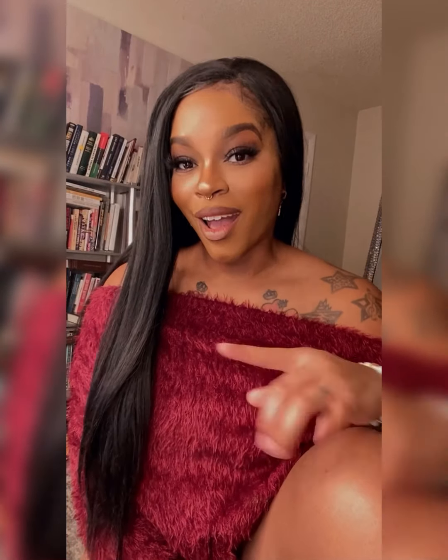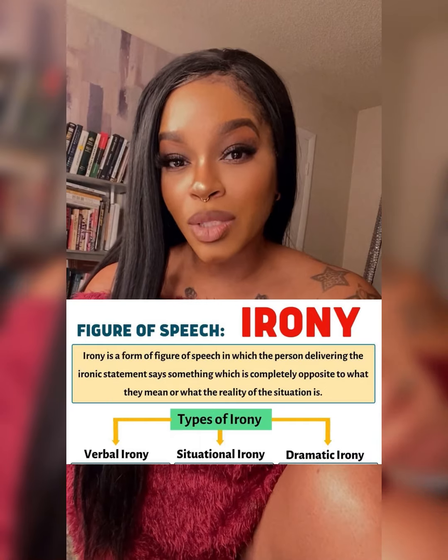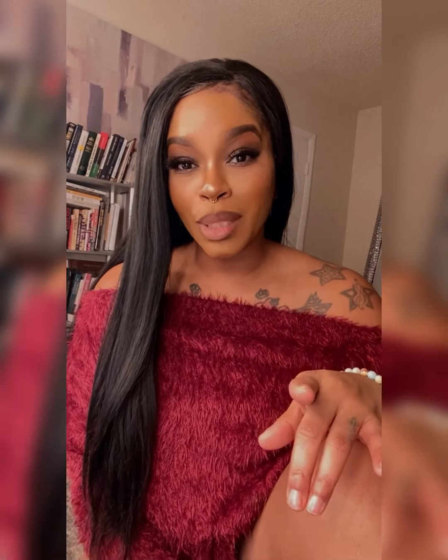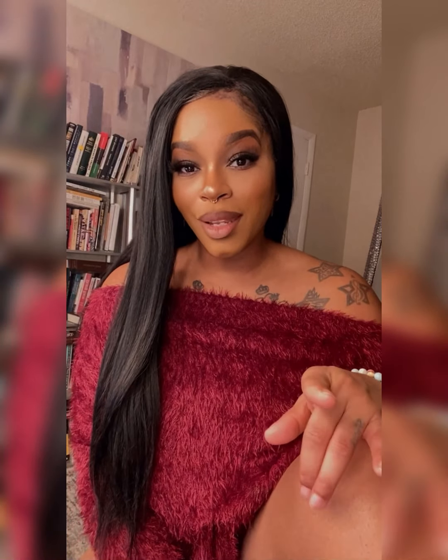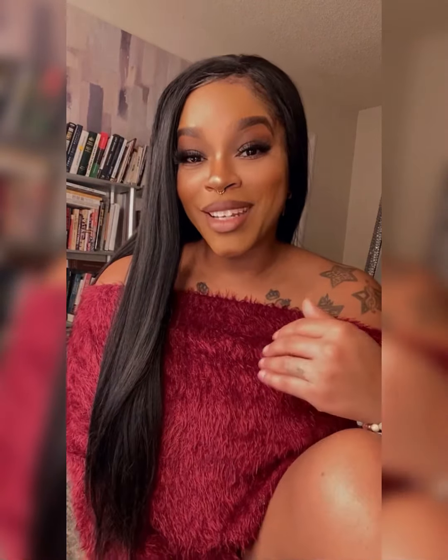Now this is a really good one — irony. Irony is a contrast or discrepancy between what is stated and what is really meant, or between what happens and what is expected to happen.